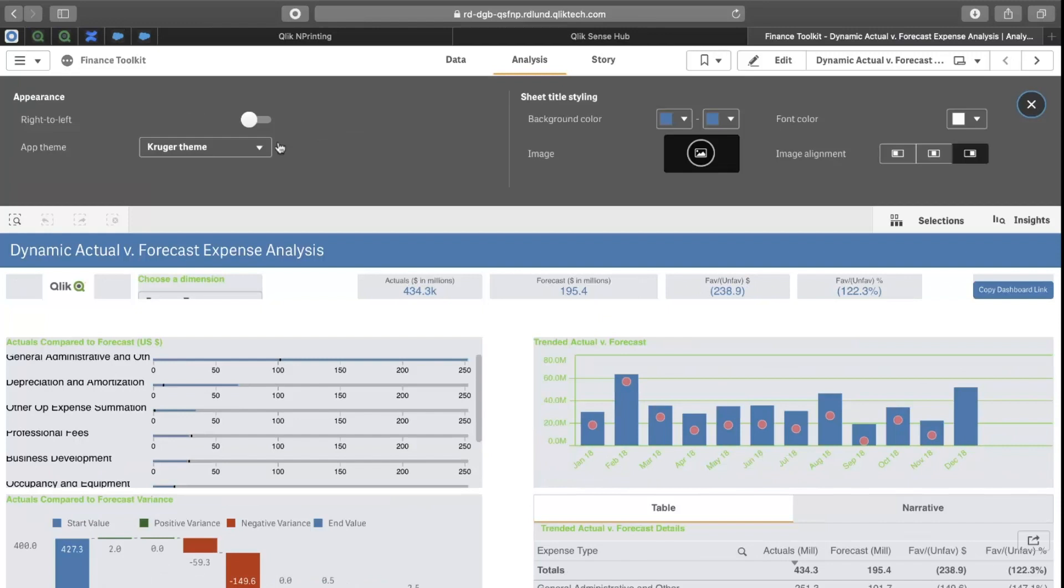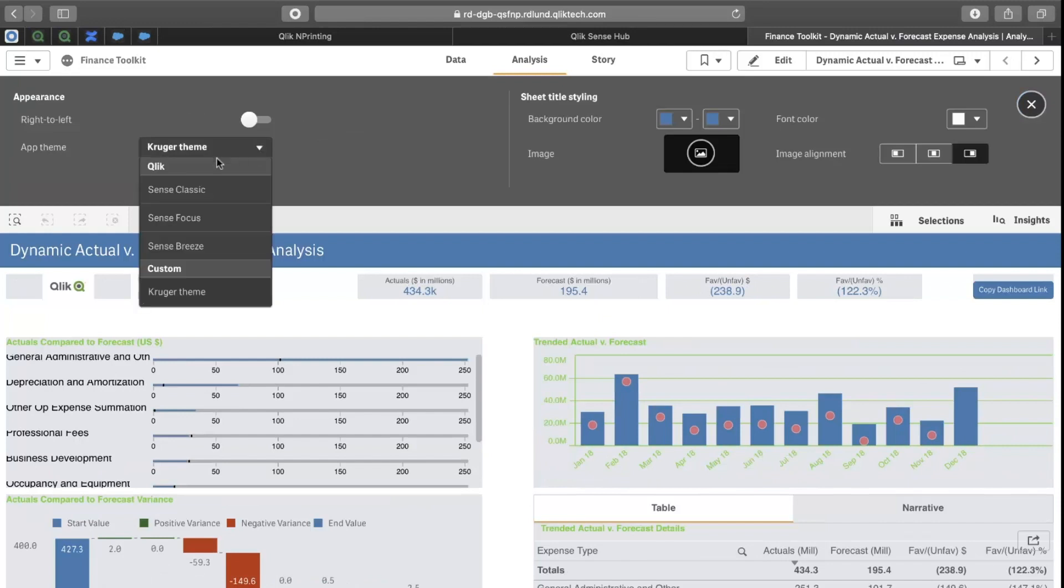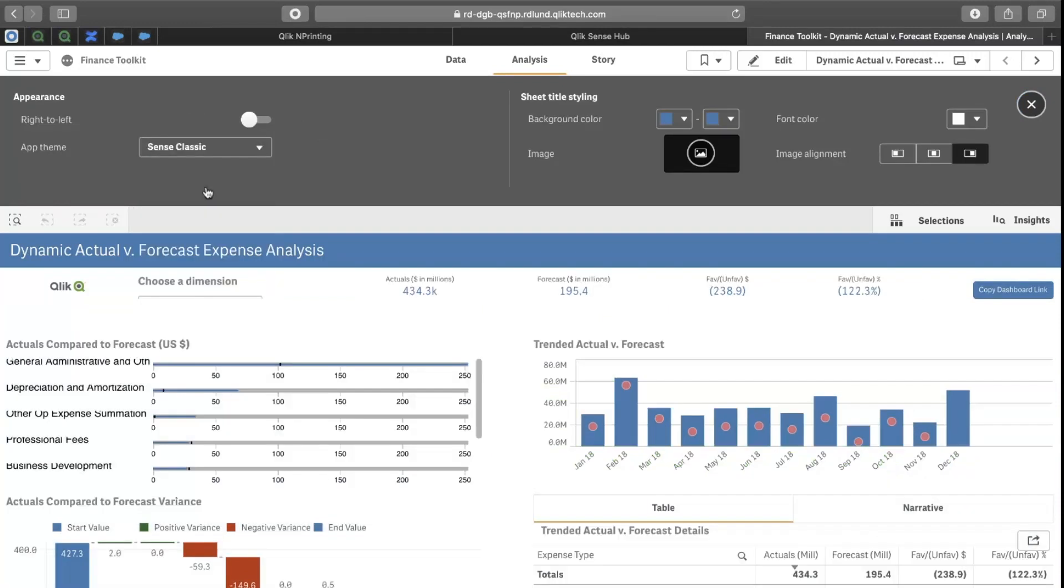Just to demonstrate that, if I go to the Sense Classic, there's a different font applied.